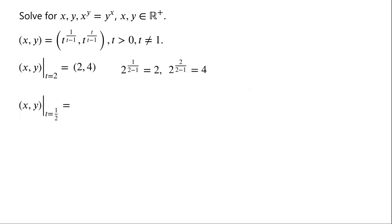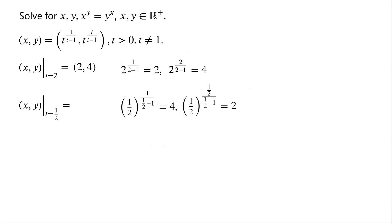A solution for t equals one half: since one half to the power of 1 over (one half minus 1) equals one half to the power of negative 2, which equals 2 squared, which is 4. And one half to the power of one half over (one half minus 1) equals one half to the power of negative 1, which is 2. So the solution for t equals one half is (4, 2).